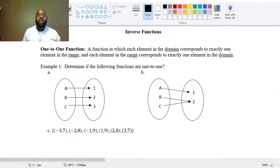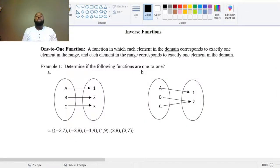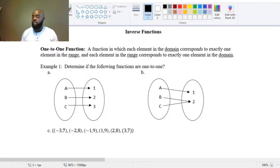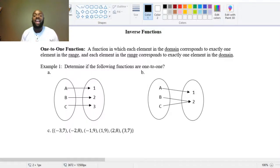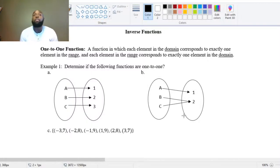In this video, we're going to talk about inverse functions. Before we actually get to inverse functions, we have to talk about a very important concept that is a property of every function that has an actual inverse we'll be able to find. And that's the one-to-one property of functions.